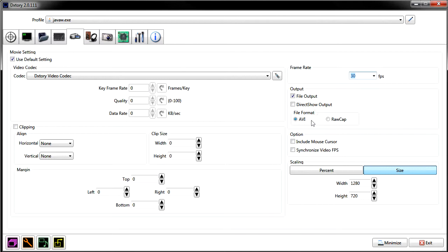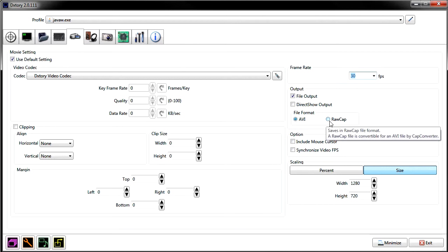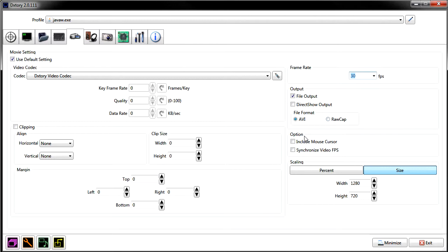Next you have output. I've checked file output, which I think comes on by default. Then you have file formats: AVI, which is uncompressed video — the same thing Fraps uses, though DxTory runs an updated version. That's why in Fraps you get the 3.5 gigabyte file limit and it breaks up. DxTory will keep recording continuously; I've had videos go up to 750 megabytes with DxTory very easily.